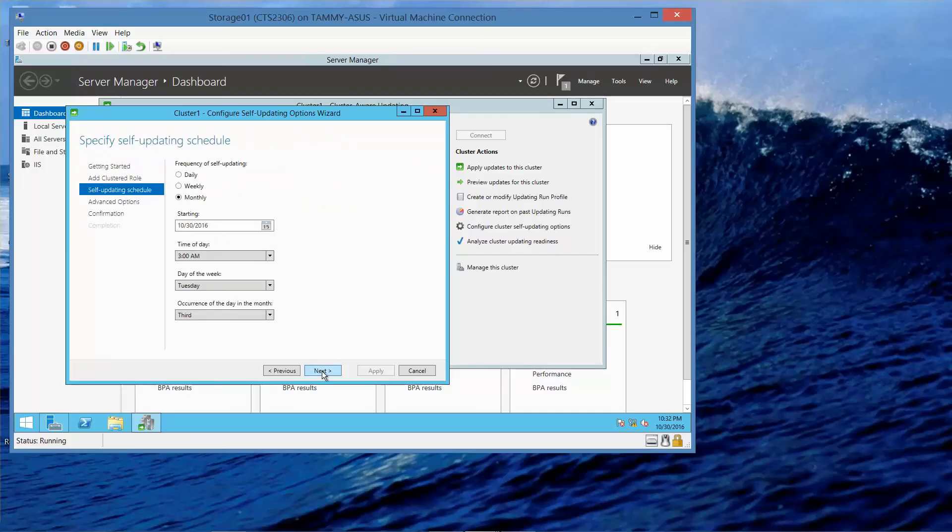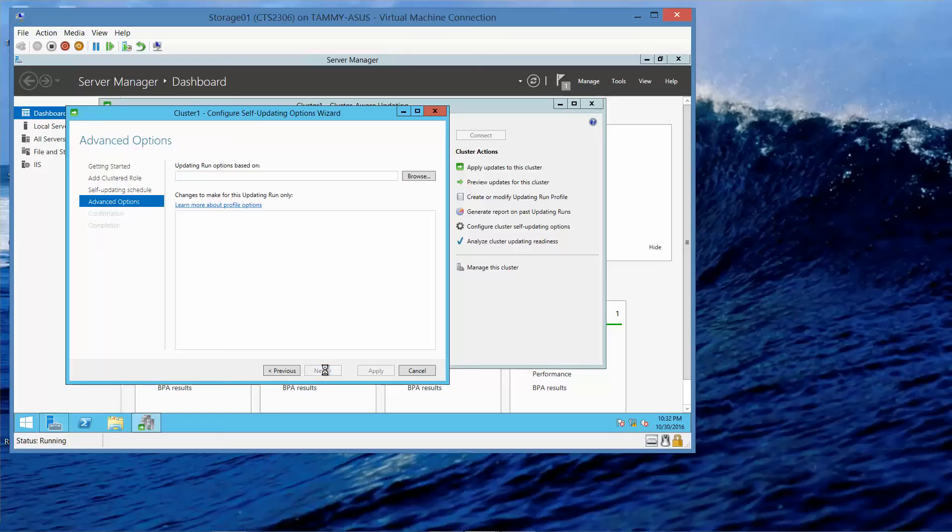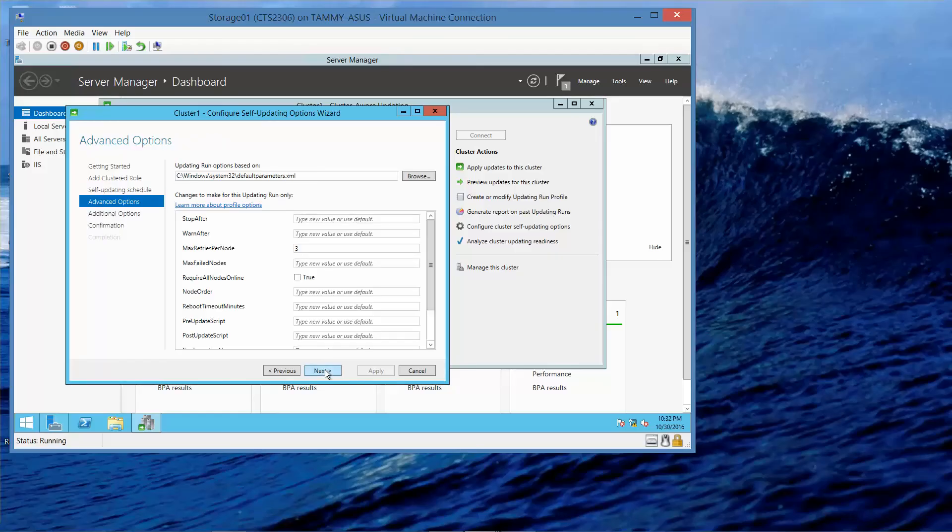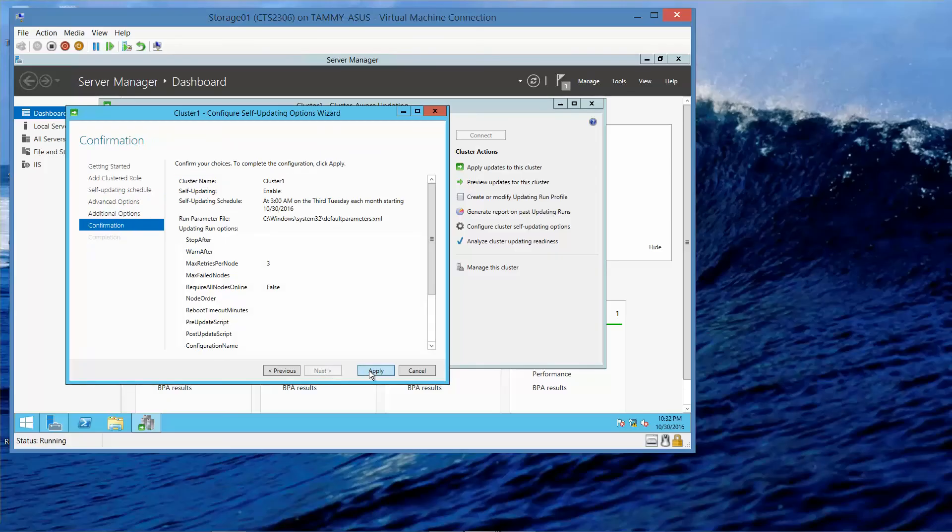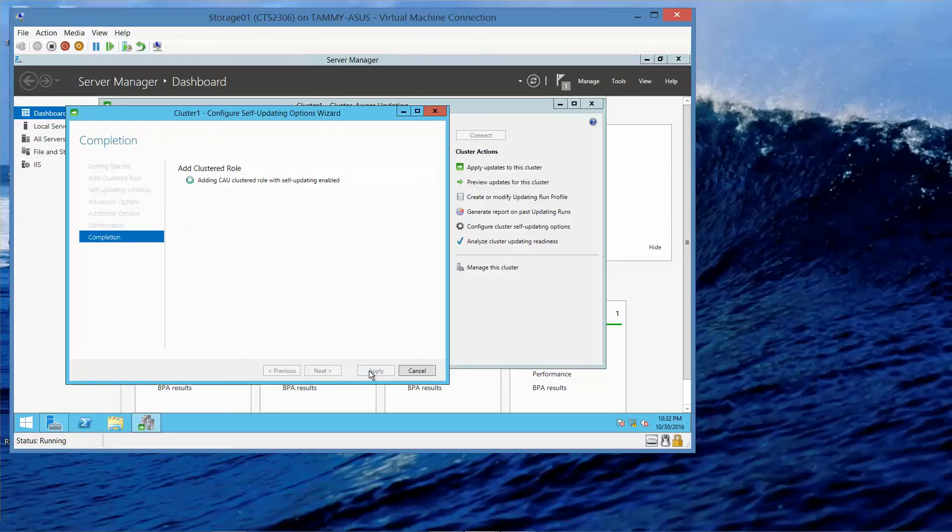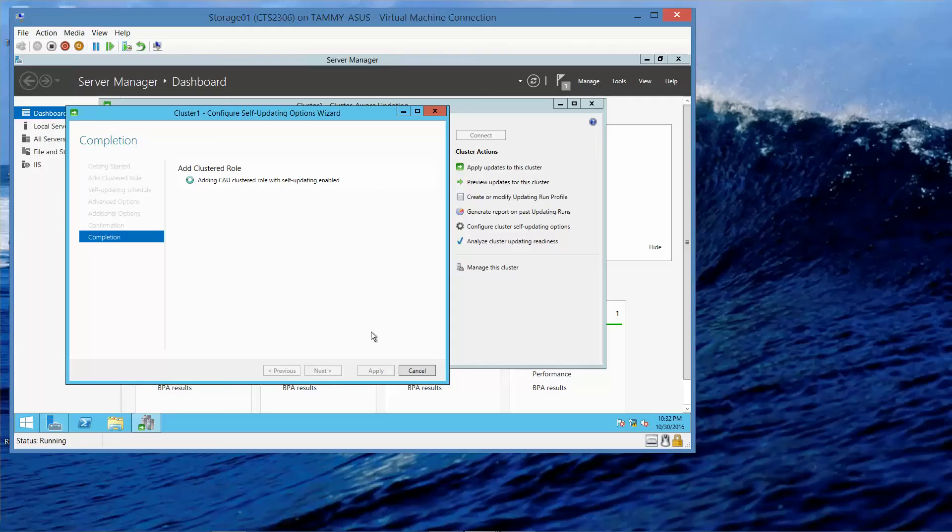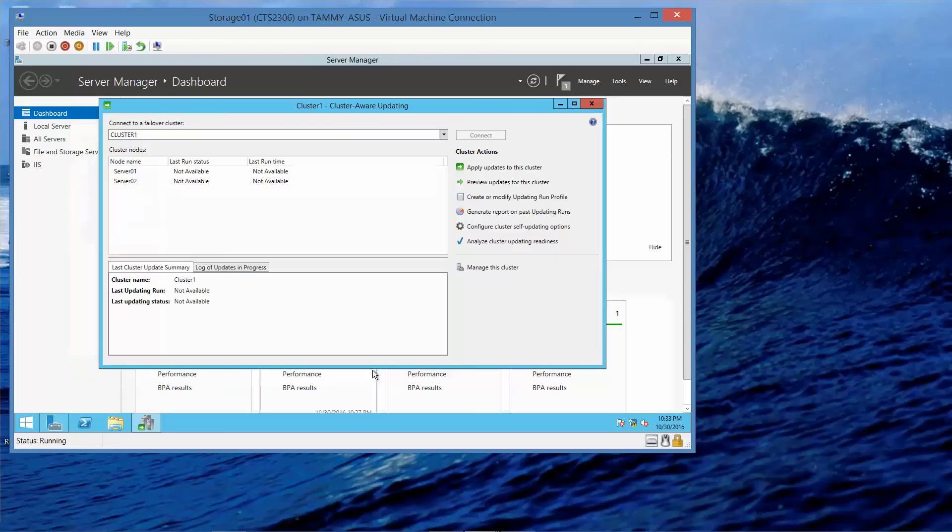This brings us to question 4. By default, how often does it schedule updates for a cluster? From here, we're going to go ahead and click Next through the wizard pages, then Apply, and now Close.